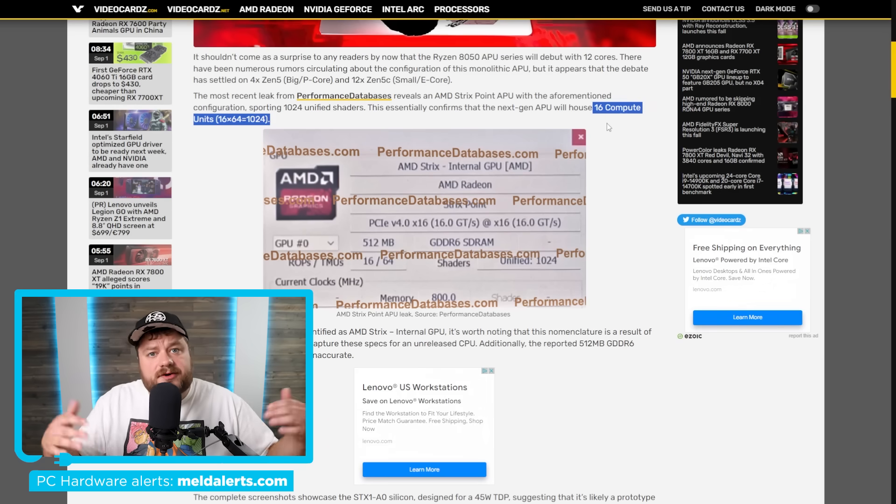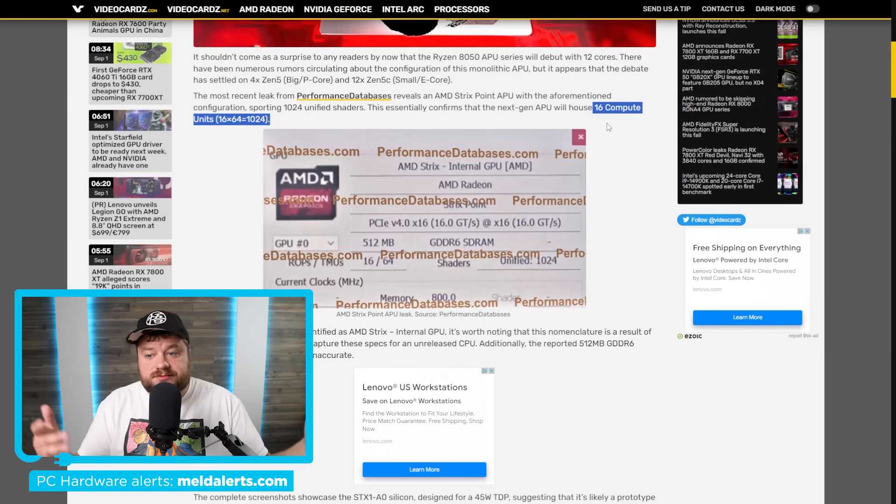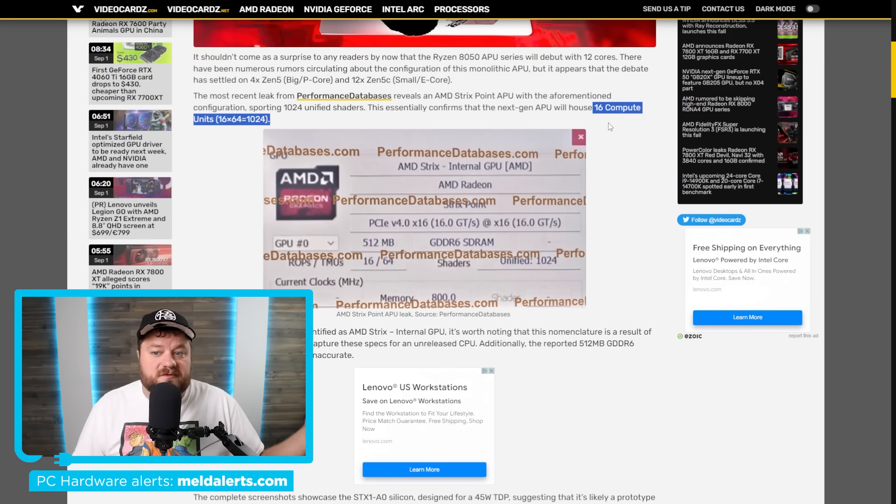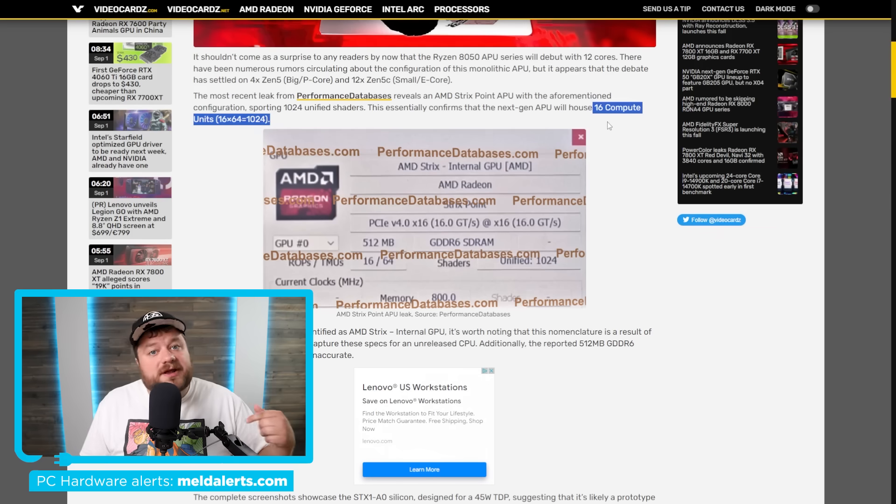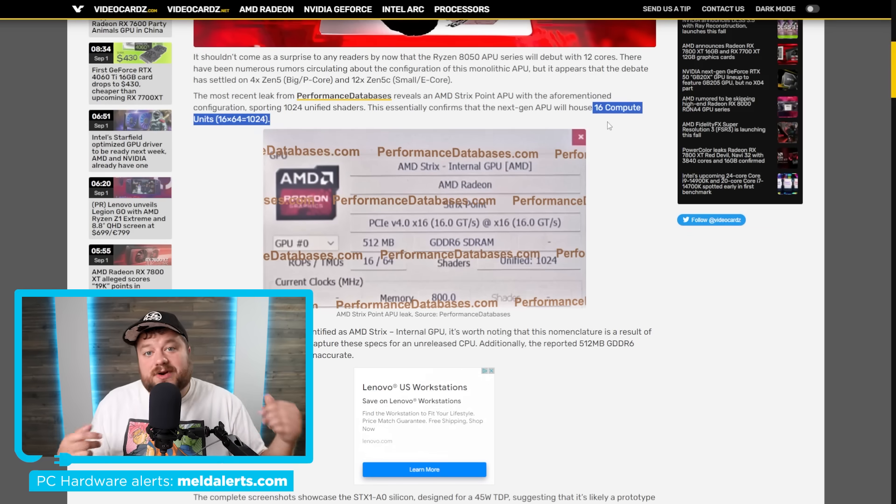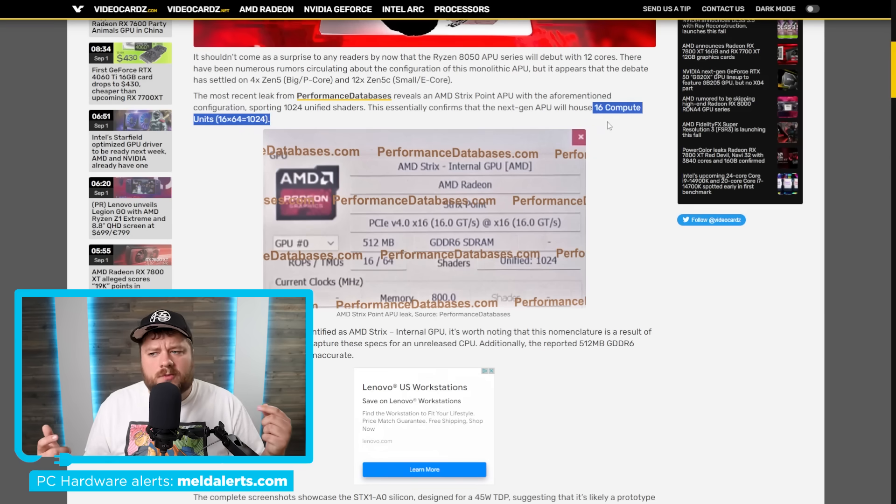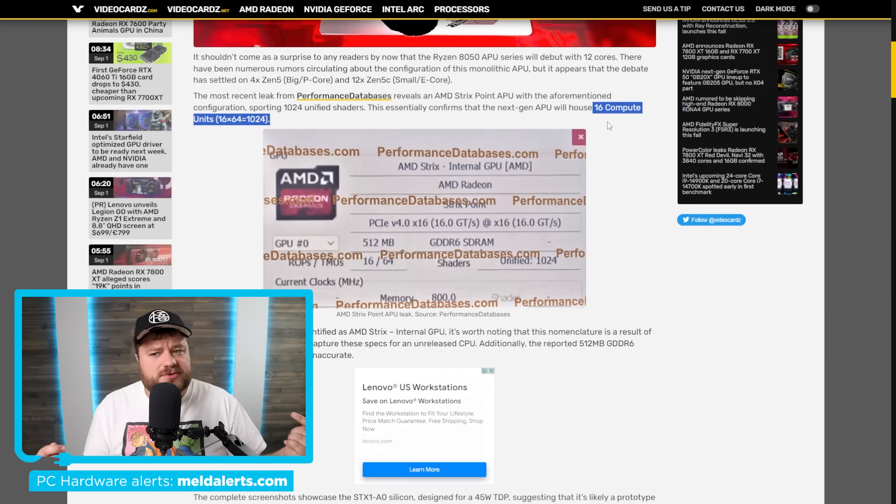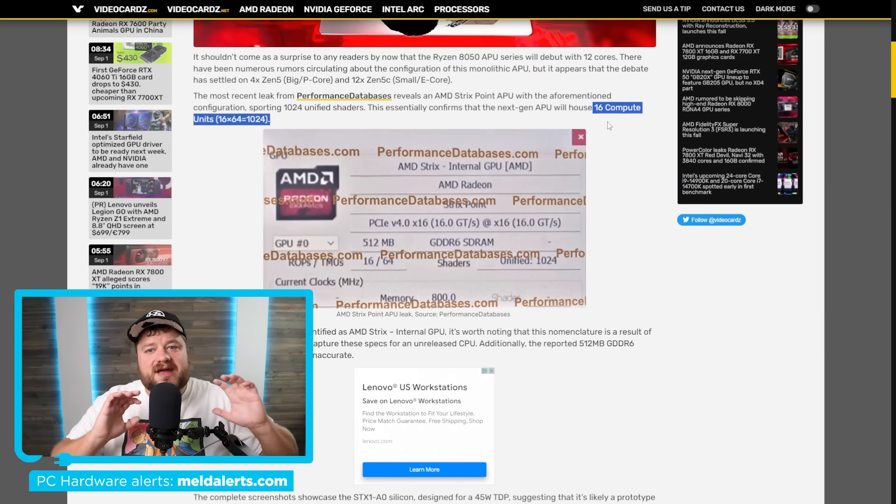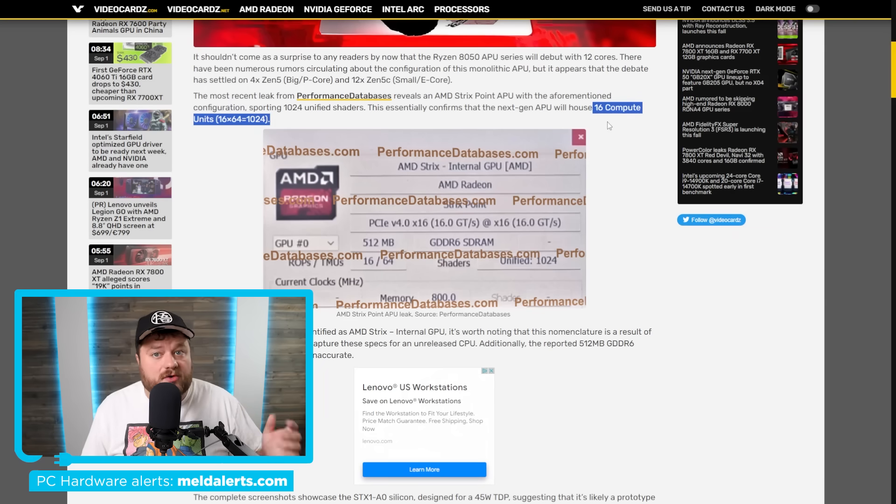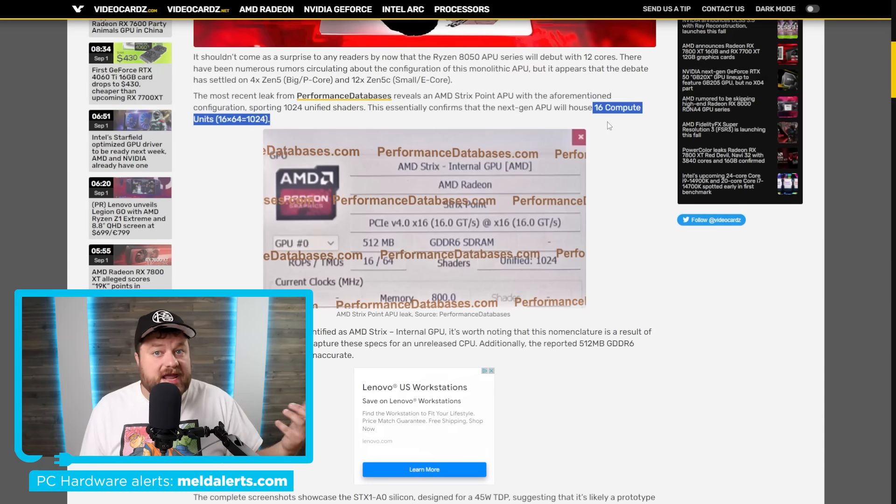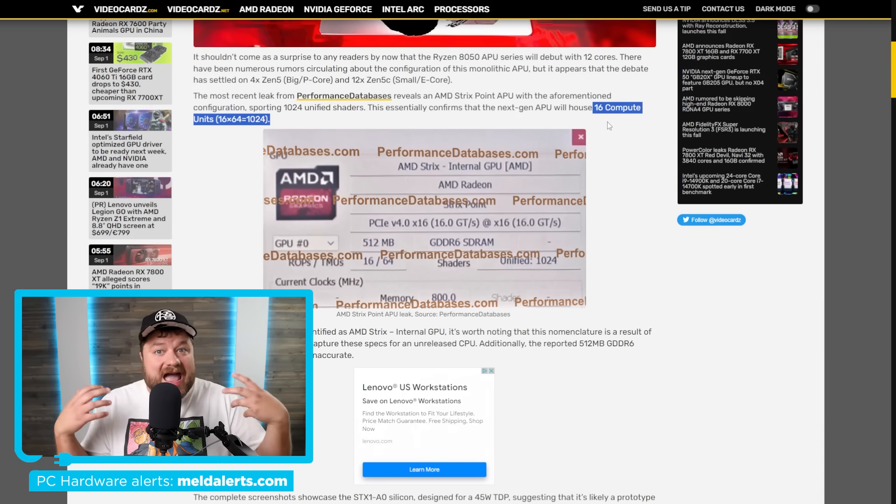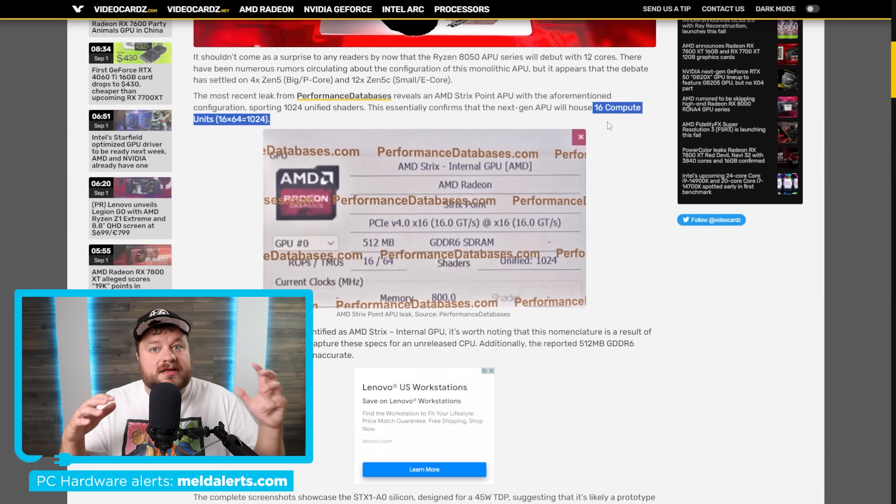This has actually been rumored for a little while now. Currently their APUs only go up to 12 compute units, so 16 is at least a decent jump from that. Now with that said, don't forget we've also been hearing about a Strix Halo edition rumored to come with up to 40 compute units, an absolute monster of an APU. I can confirm through one of my contacts with AMD that this is being tested.